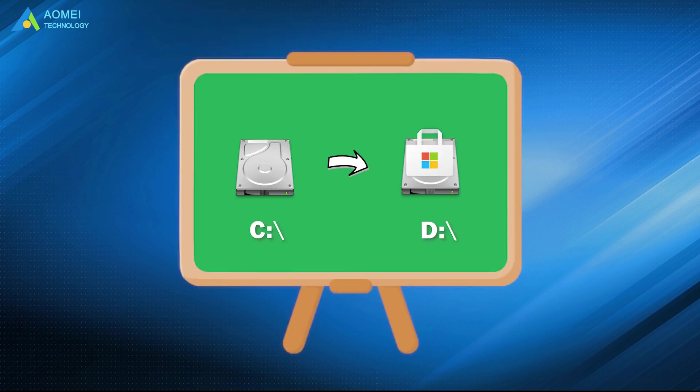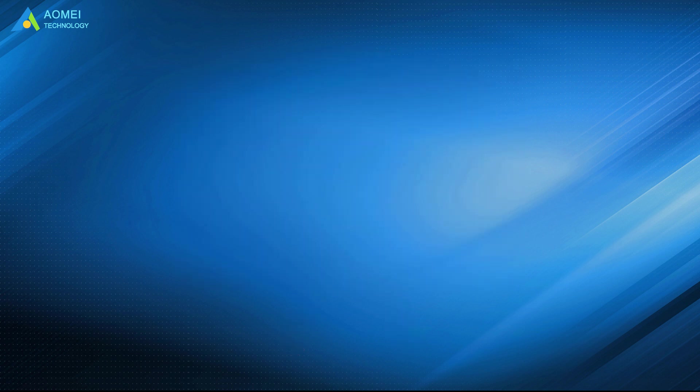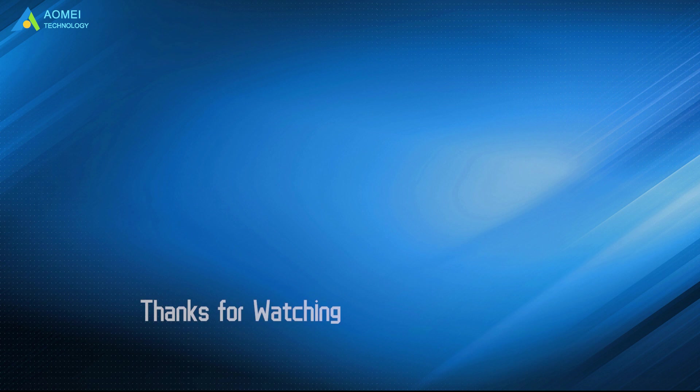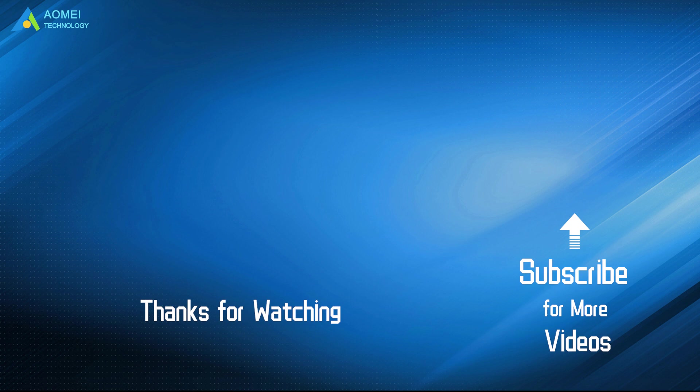Above are how to safely move programs from C drive to D drive, hope you could gain something useful after watching. Want to know more about AOMEI? Looking for more tech knowledge? Just subscribe us and leave comments. We are here to help you with any questions.